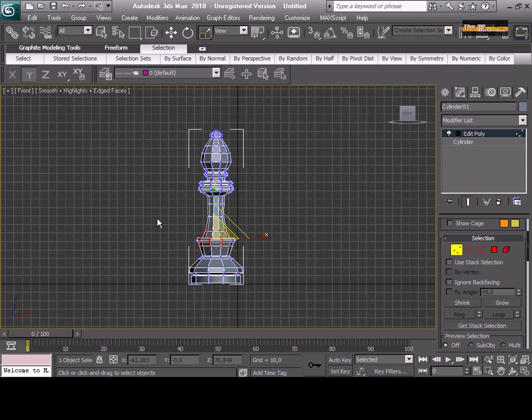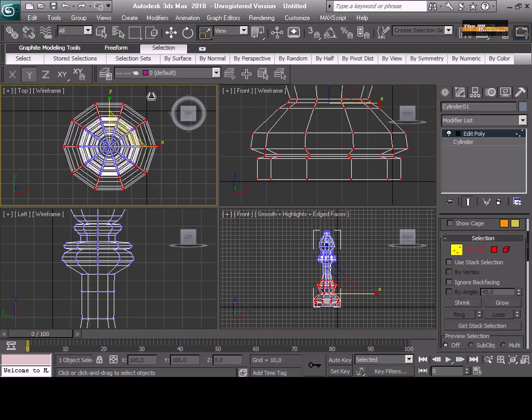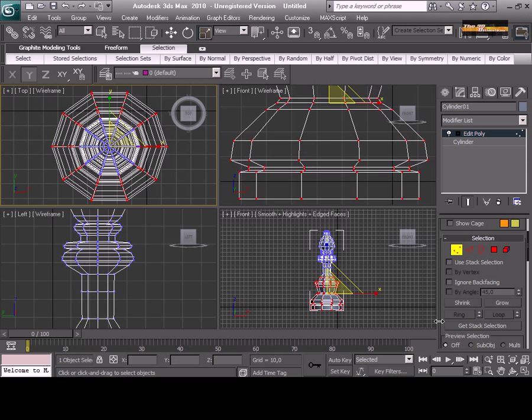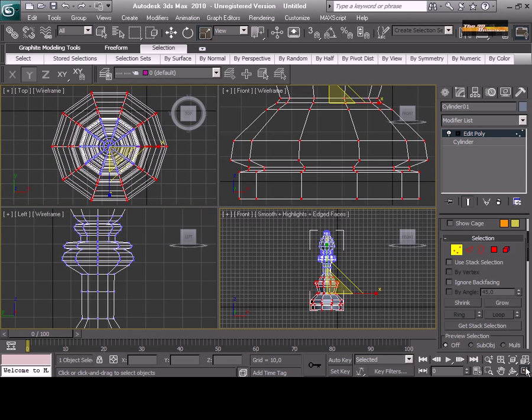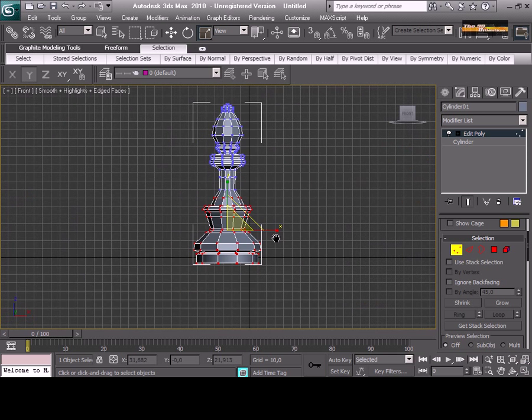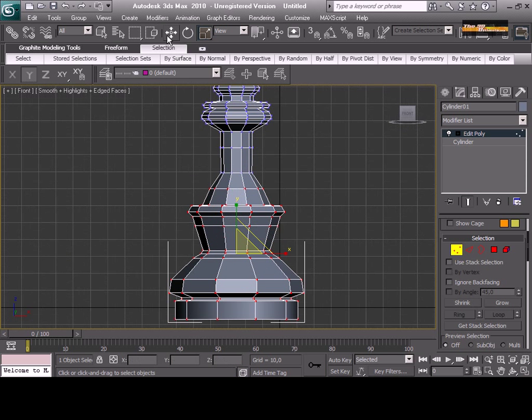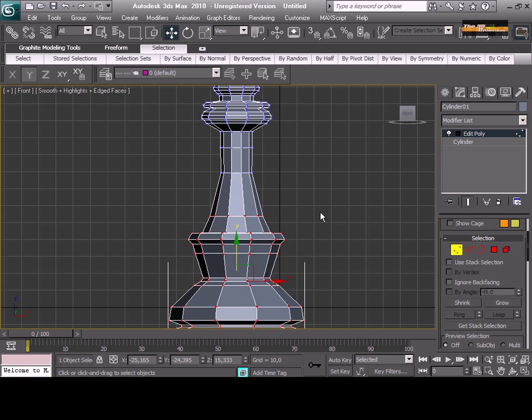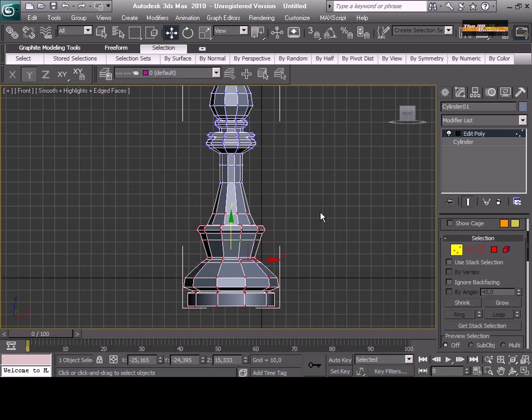This is the piece. Almost done. A little more big on the base, you can add more details. Of course, you can add more details for your chess piece if you want.